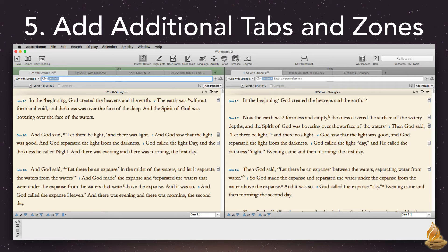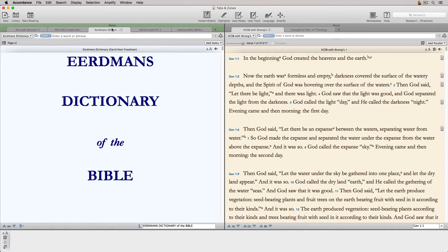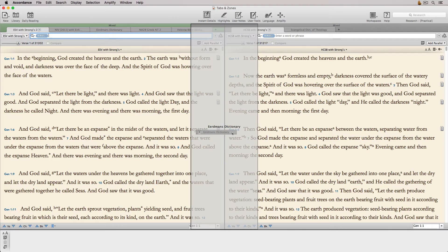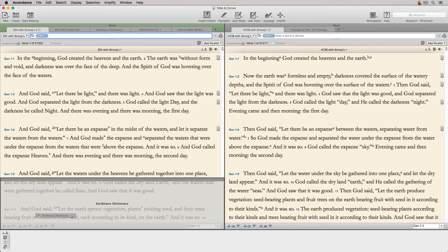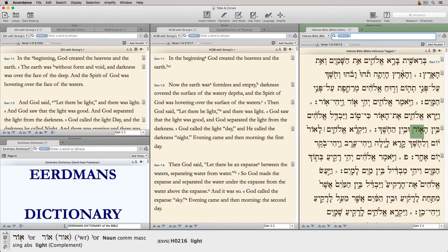Opening a second text from the library, for example, will generally put it in a tab in the text zone, while the first tool you open from the library may open in its own zone. It's hard to be more specific, as everyone's preference settings vary and they control Accordance's behavior. We can drag and drop a tab just like we can move an individual pane — drop it into another zone by placing it among its tabs, or drag it somewhere else on the workspace to create a new zone. Likewise, entire zones can be dragged and dropped into a different area of the workspace. The possibilities are endless.